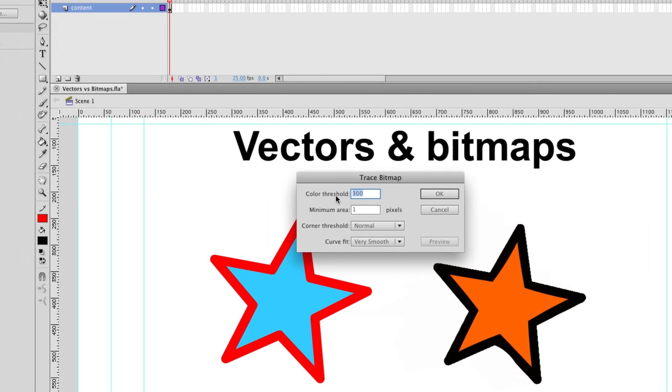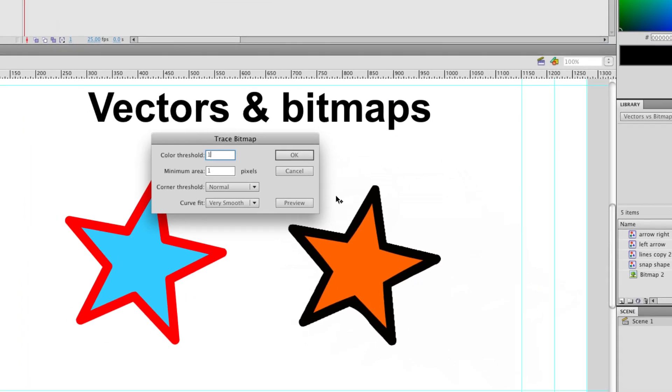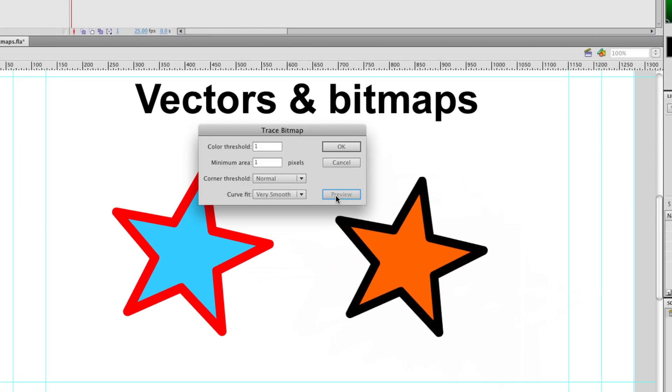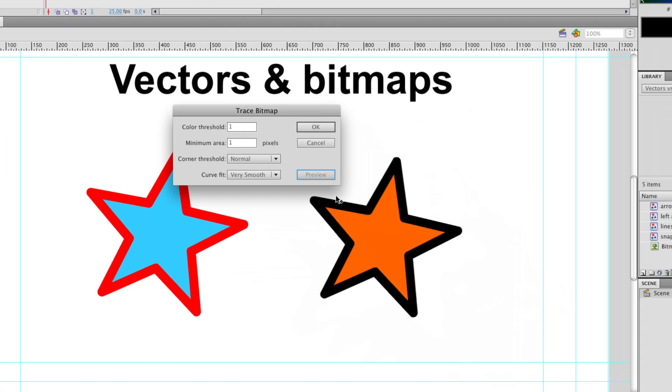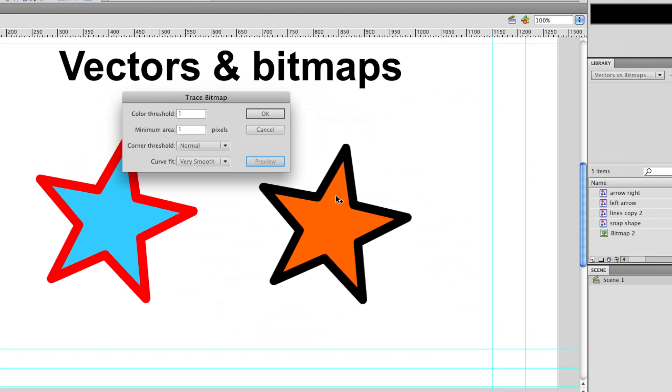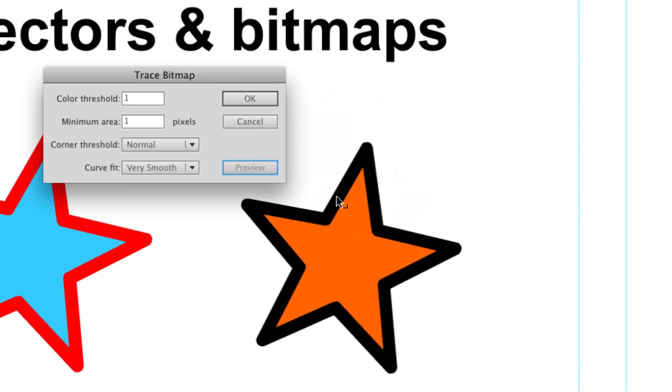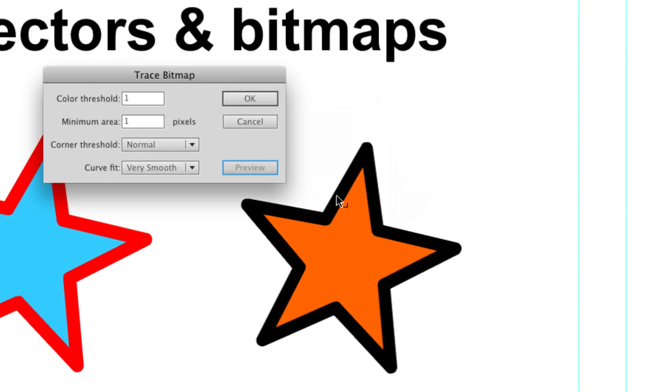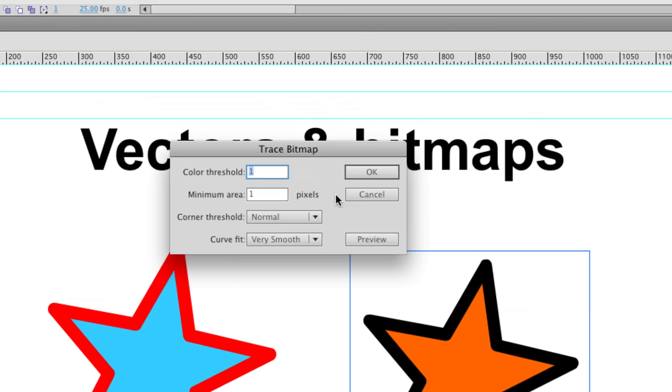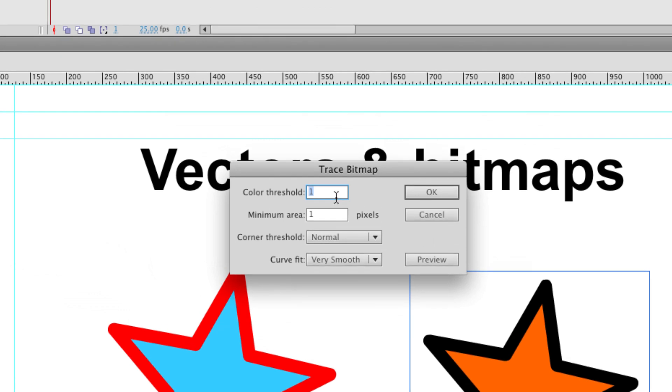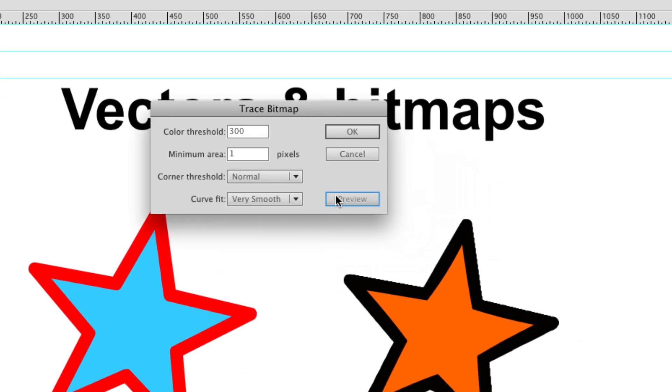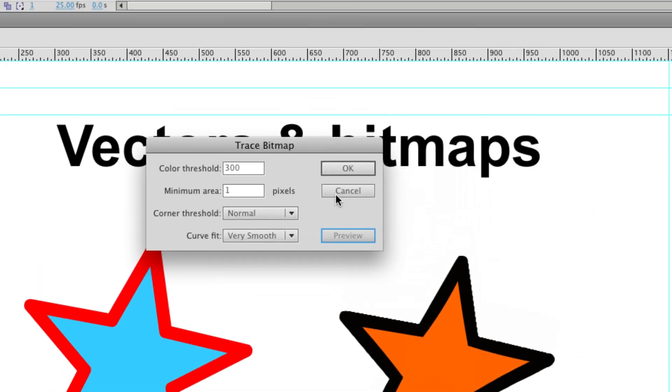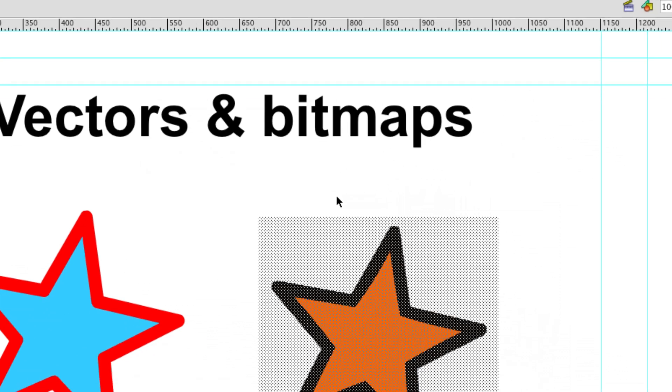If we stick it on one, like so, you can see that we get very true to the original trace, but it uses lots of colors instead of just a couple. So I think I'm going to stick my color threshold up to 300, go to preview, click OK.